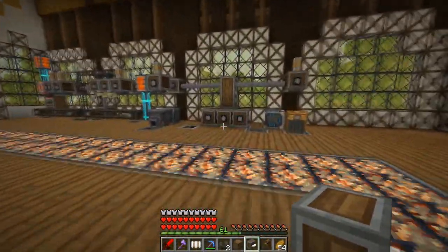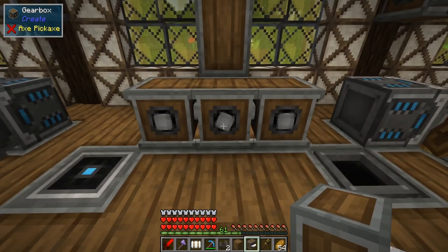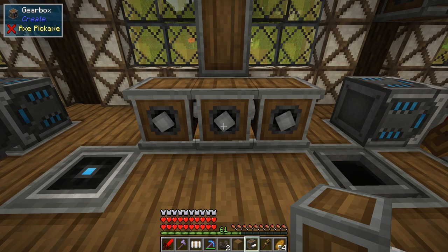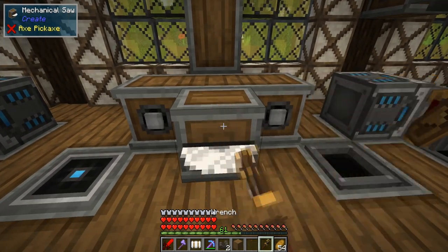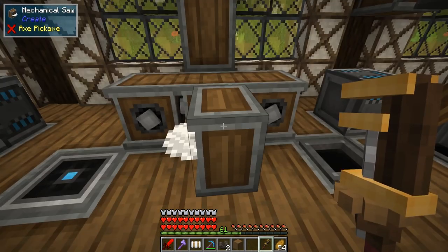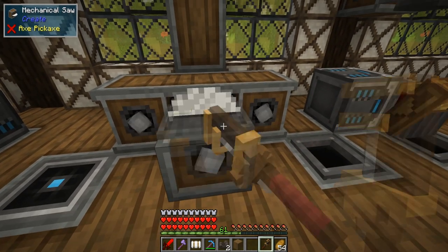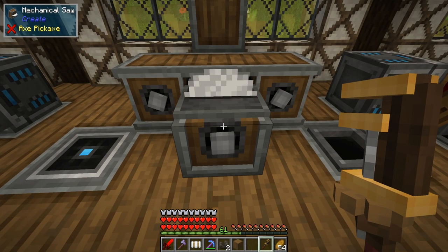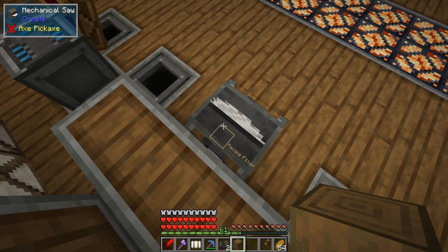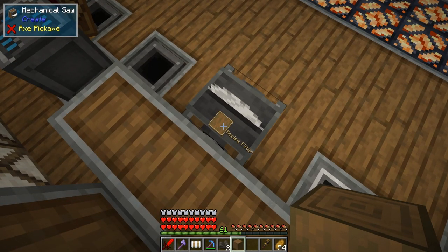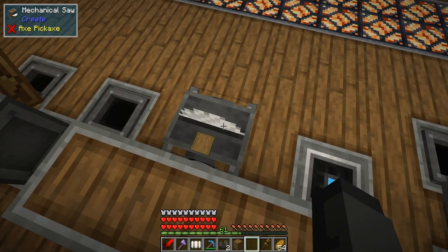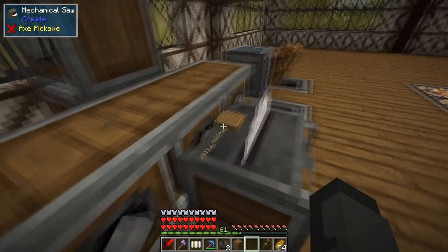I have three gearboxes here — the center one is spinning counterclockwise and the two outside ones are spinning clockwise, which is important to this process. We're going to take a mechanical saw and pop it down right there. I need to spin this so it's set up the correct way — like that, first try, perfect. We're going to take a stripped spruce log and put it right here in this recipe filter, which is also an important step.